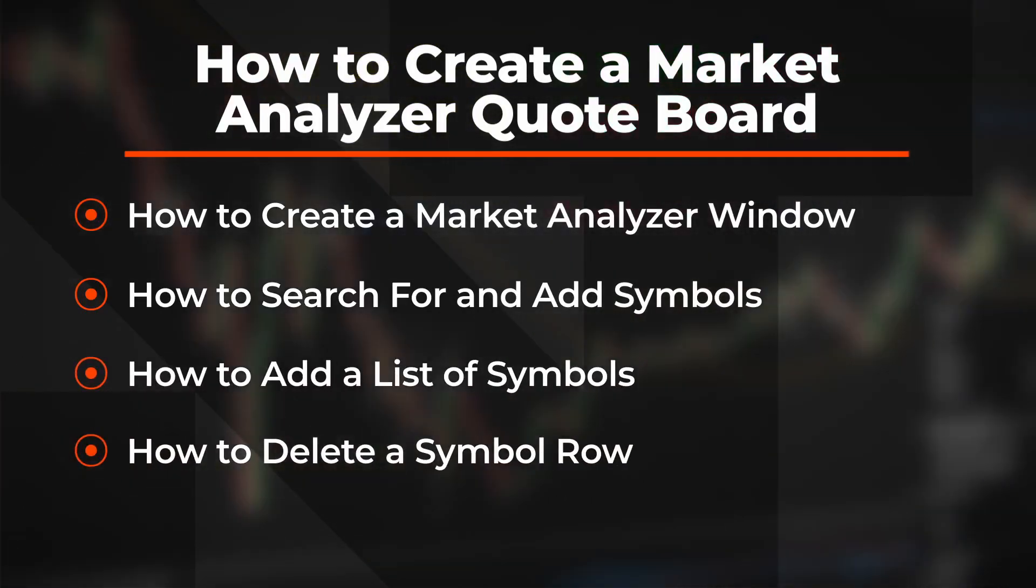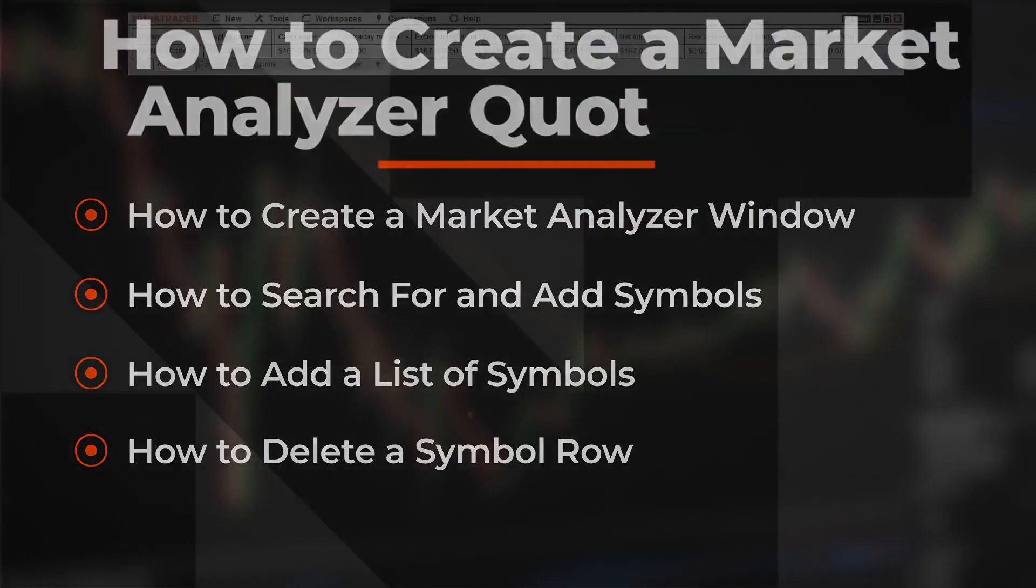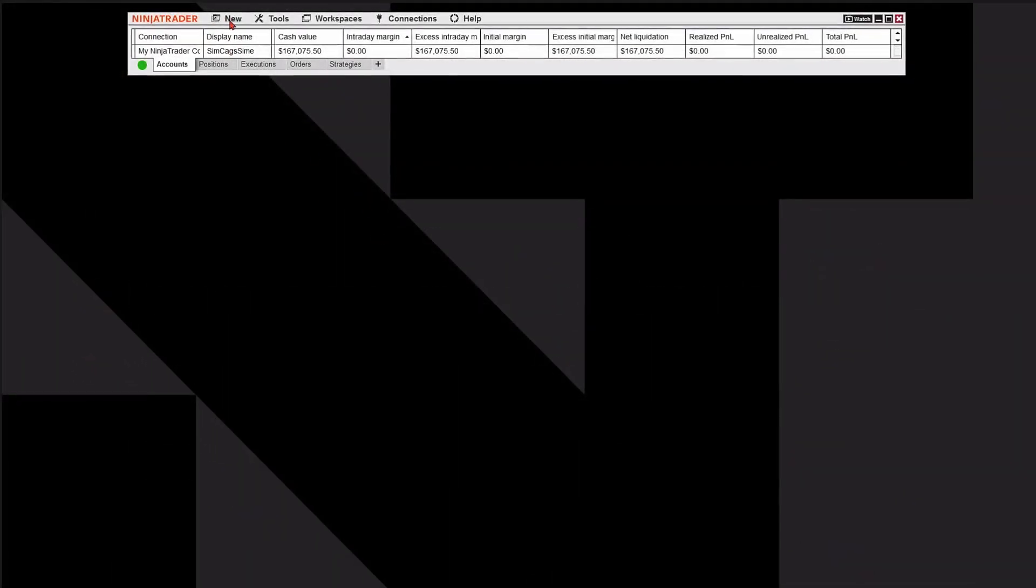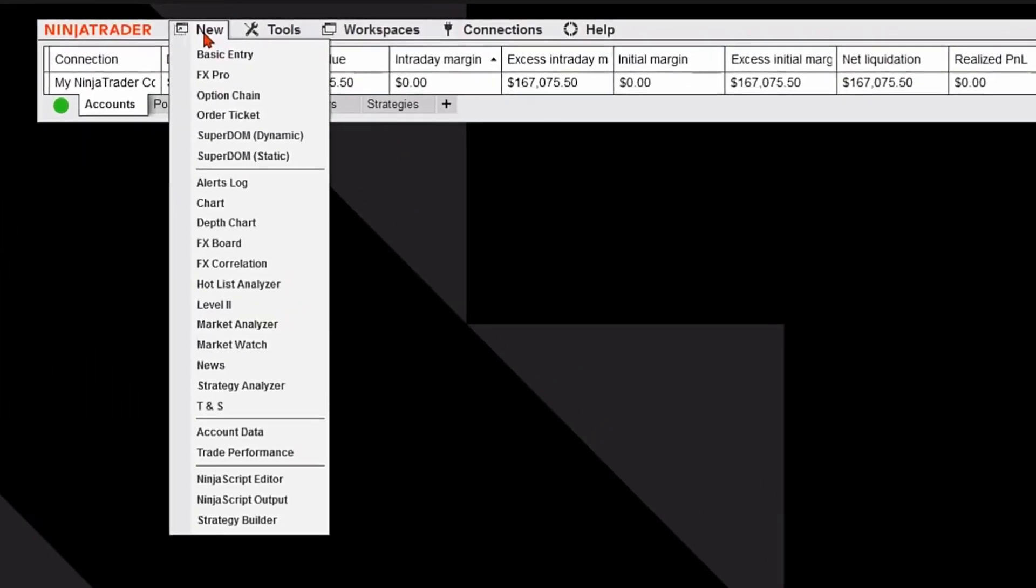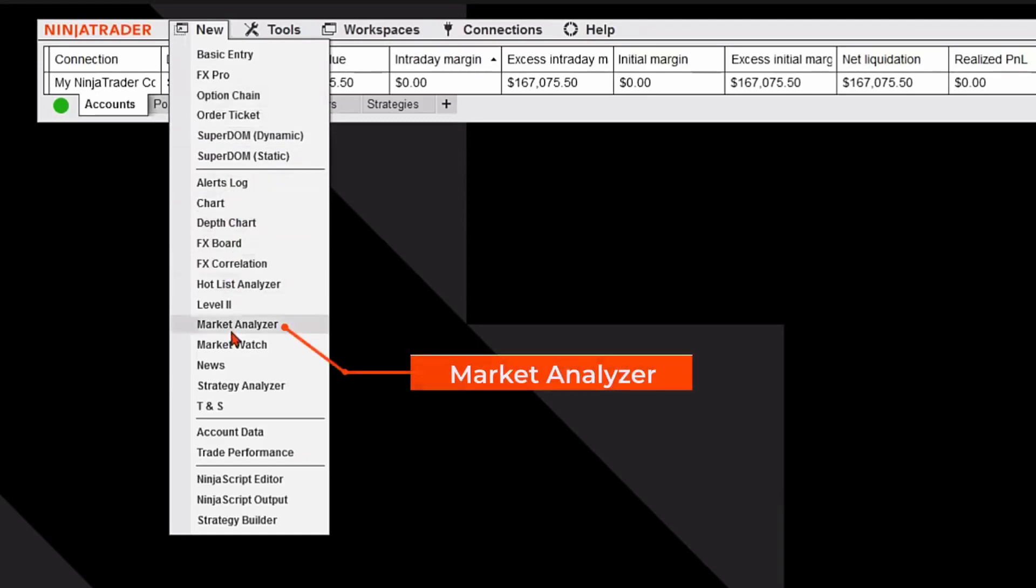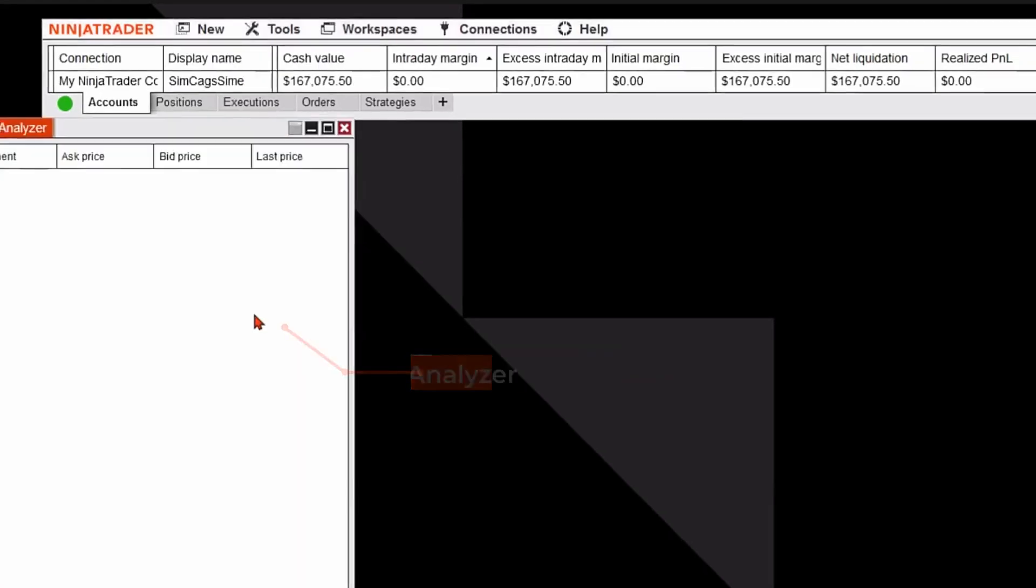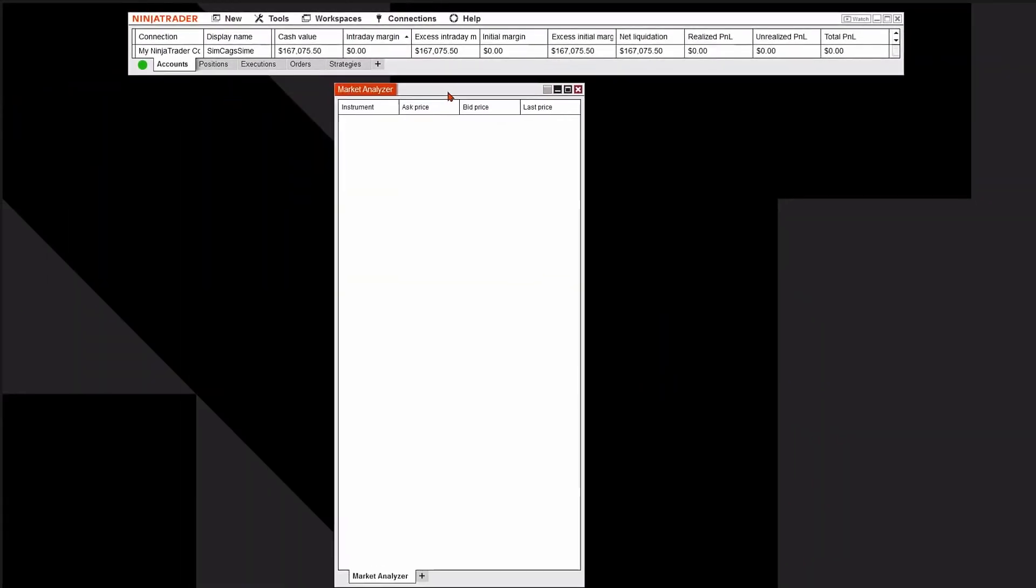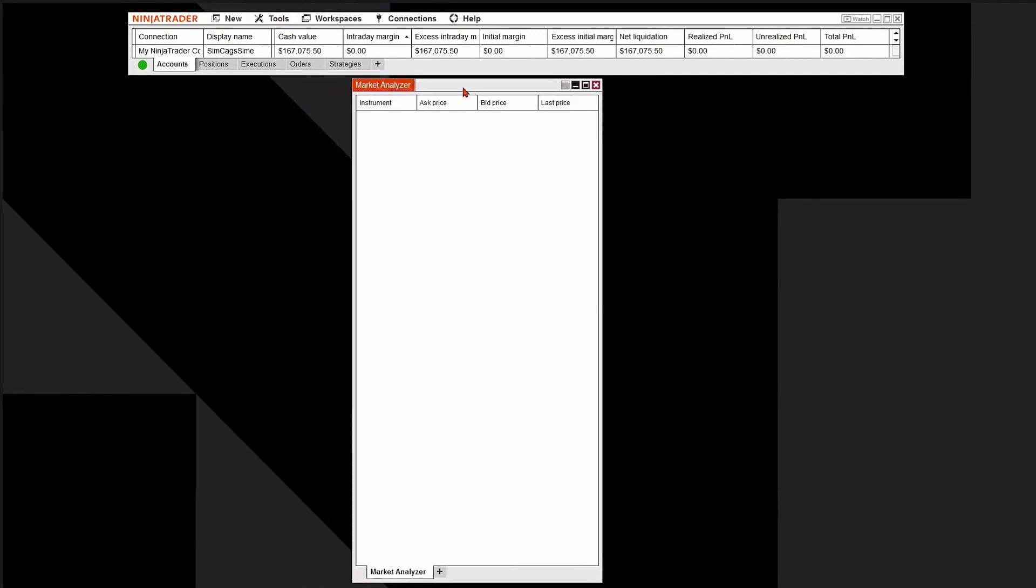Let's take a look. I'm going to go up to the New button in the Control Center and a dropdown menu appears. I'm going to click on the word Market Analyzer. This will open up a new window which is going to contain my Market Analyzer or quote board or watch list, whatever you want to call it.